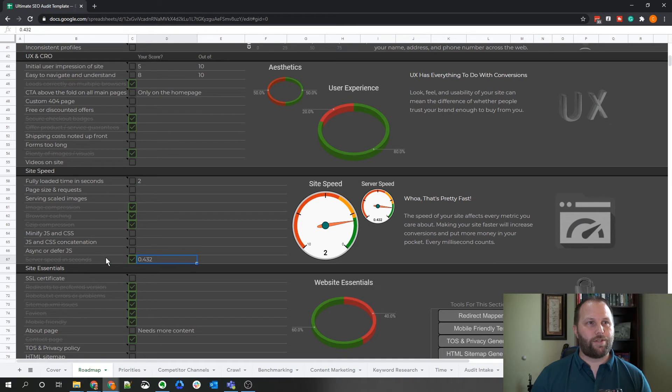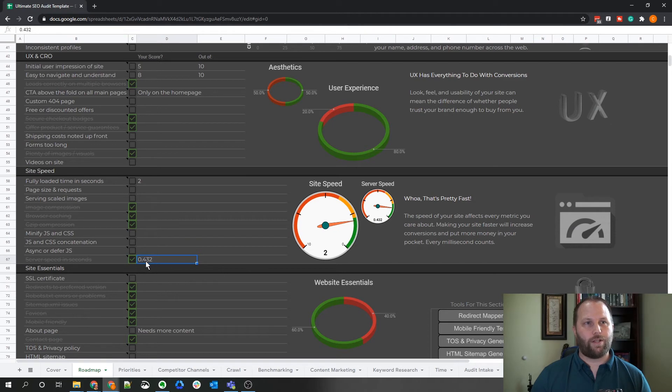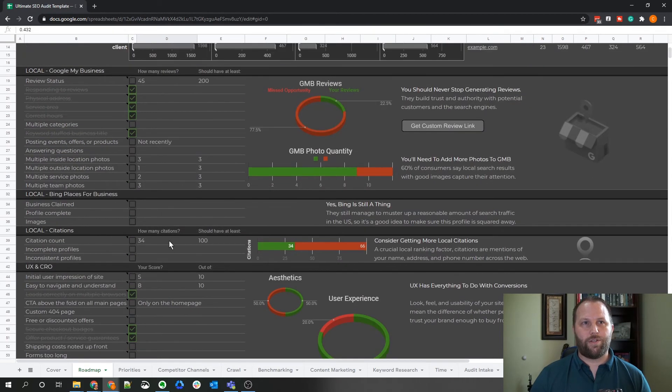Just as a side note, the server speed is also in seconds. So you can see this is 432 milliseconds, so you have 0.432.